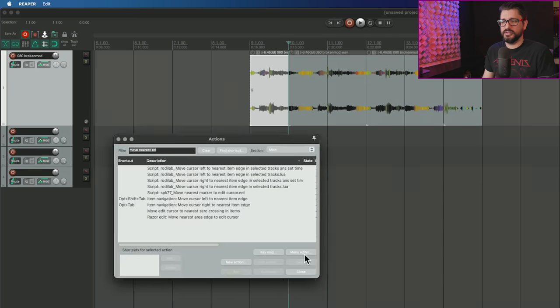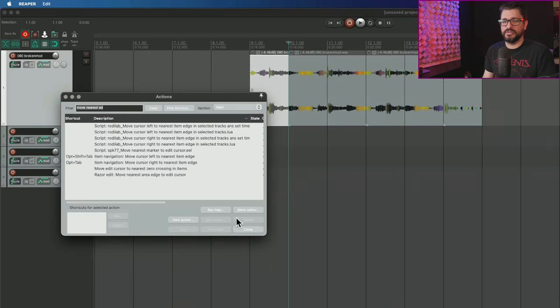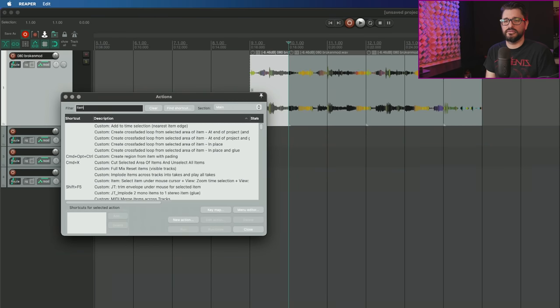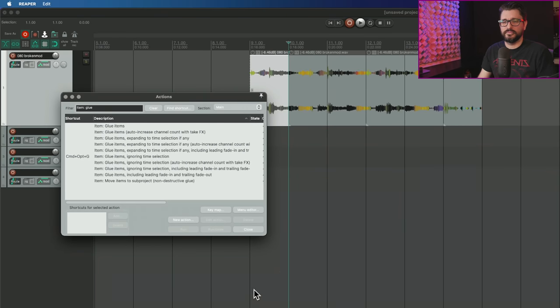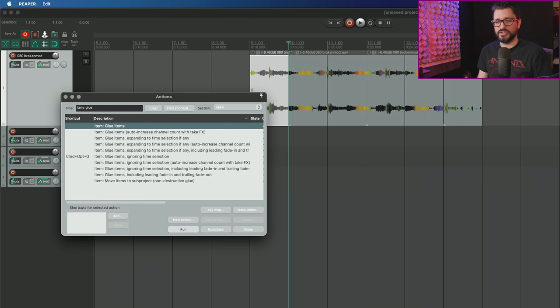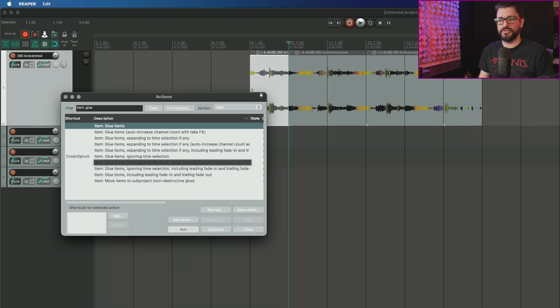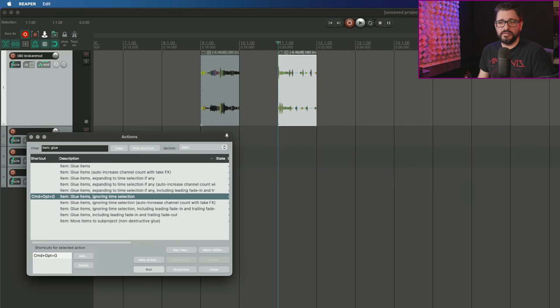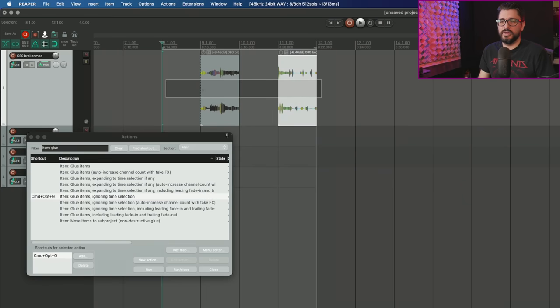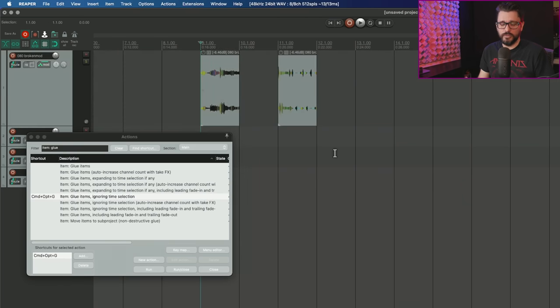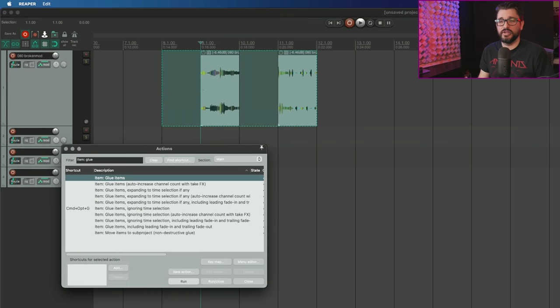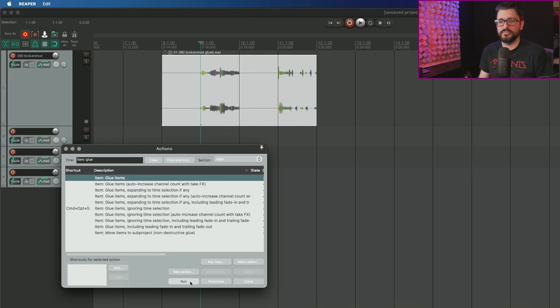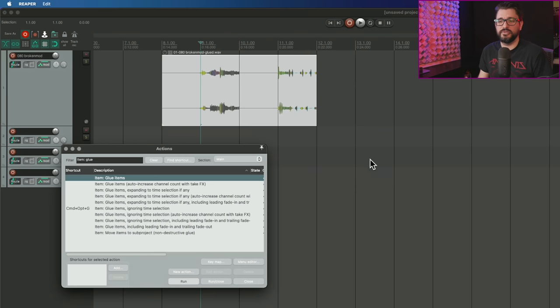Let's look up these glue actions in the action list. There's a bunch of glue actions here. Like it said, I can make a razor edit running the default glue action that will use the razor edit area. In this case, it filled the entire razor edit area.